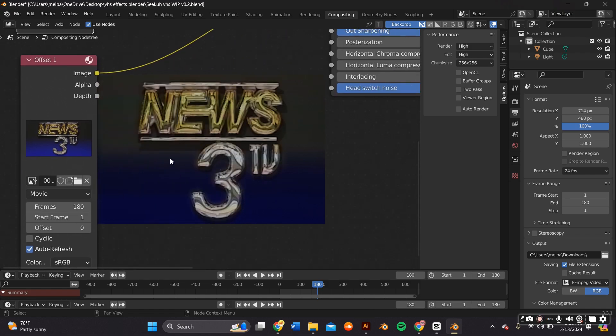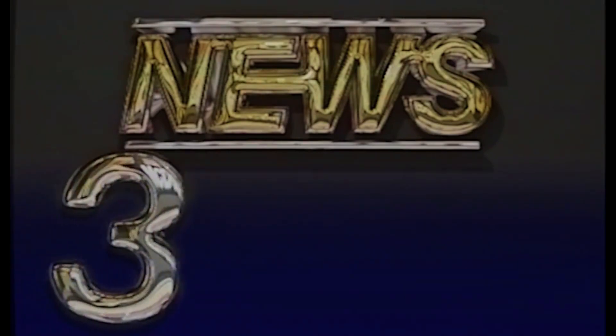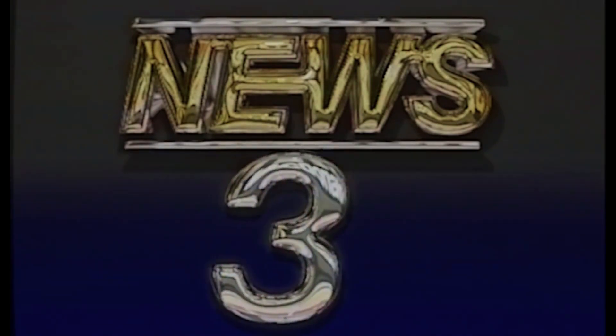Render that out. As you can see, you will be able to achieve these two different looking VHS effects right here on Blender.